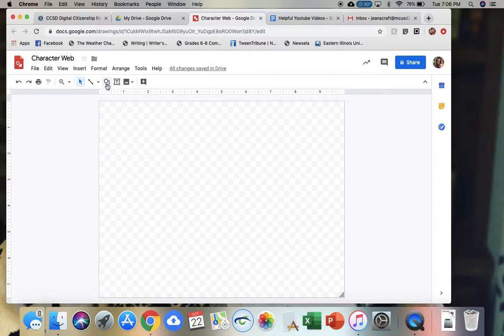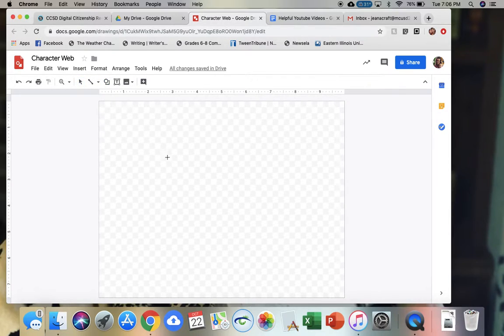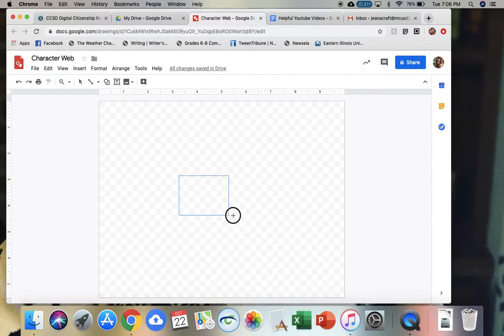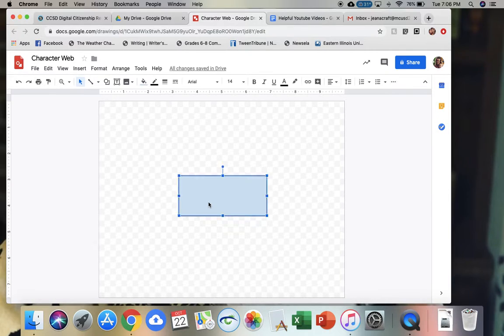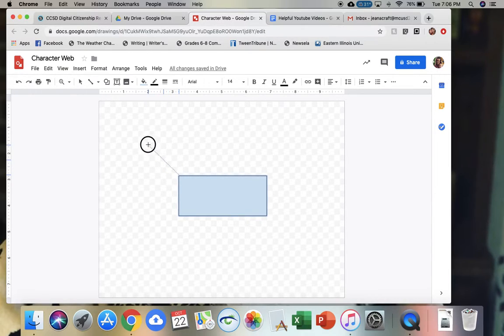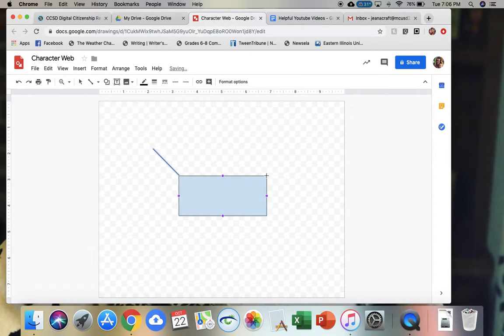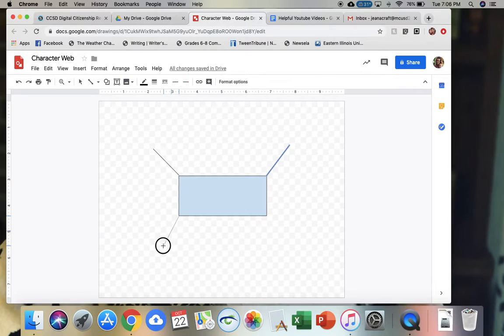So we're just going to create a character web. I'm going to do just a very rough sketch of this. I might have a box in the center, and then maybe I have four characteristics that I want my students to look at. So I'm just going to do four very rough lines here.